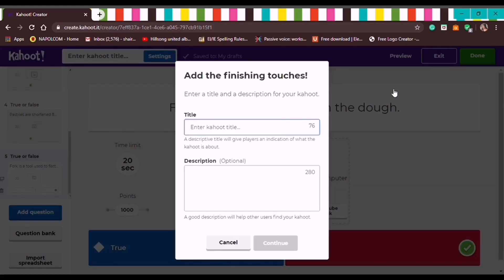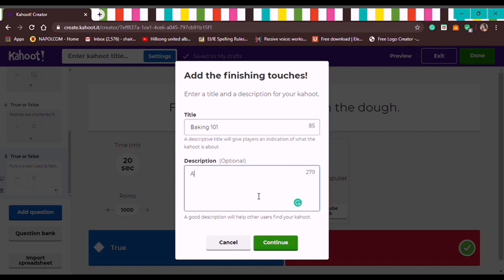When we're done, click Done in the upper right corner. Then add a title — let's put 'Baking 101.' The description is optional, but let's add: 'Answer the following questions.' It's up to you whether you want to add a description.